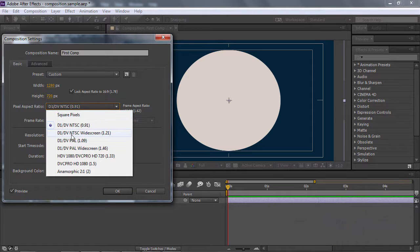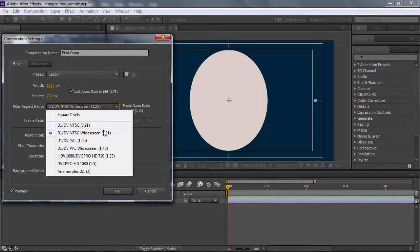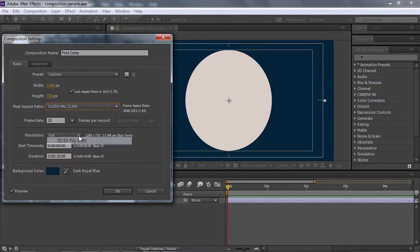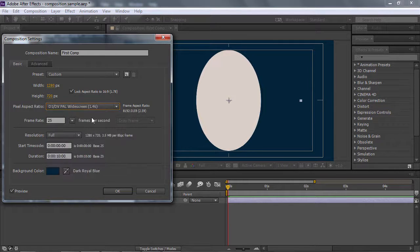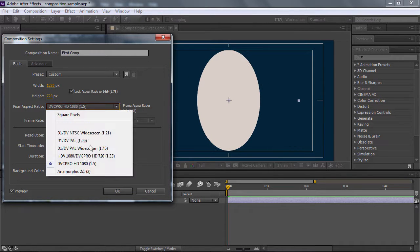Nếu như mình chọn là NTSC Widescreen với tỷ lệ là 1.21, thì bạn thấy là cái chiều ngang nó bị bóp dẹp lại. Cái tỷ lệ 1.21 này chính là cái tỷ lệ chiều cao so với tỷ lệ chiều ngang. 1.21 chính là chiều cao và chiều ngang vẫn giữ là 1. Thành ra là bạn thấy nó cao hơn, nó bị bóp dẹp lại. Cũng giống như vậy, những cái tỷ lệ phía dưới này bạn chọn bạn sẽ thấy là nó có cái sự thay đổi về hình dạng của cái hình tròn.